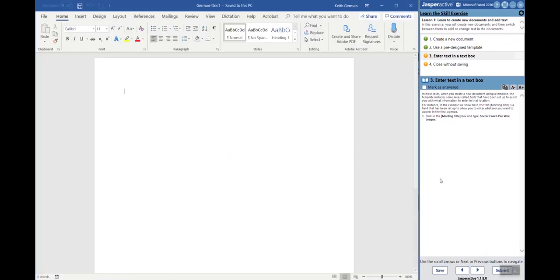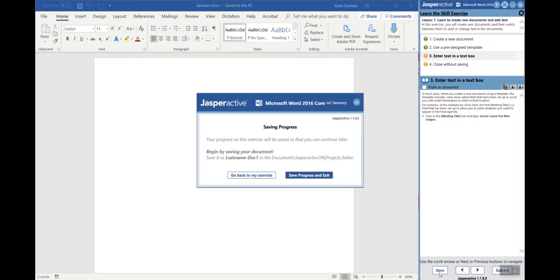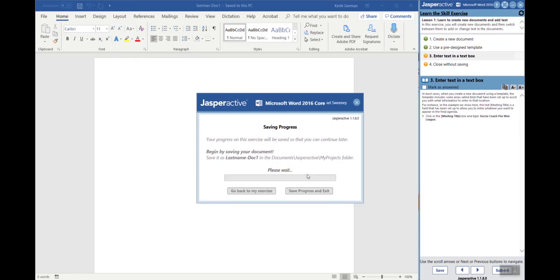I have now saved my work. Now I can hit the Save button. So do not hit the Save button on the Jasper Active pane until you've saved all your work. I'm going to go ahead and say save progress and exit. It's saving my progress in my projects folder and that will be ready for you again tomorrow.